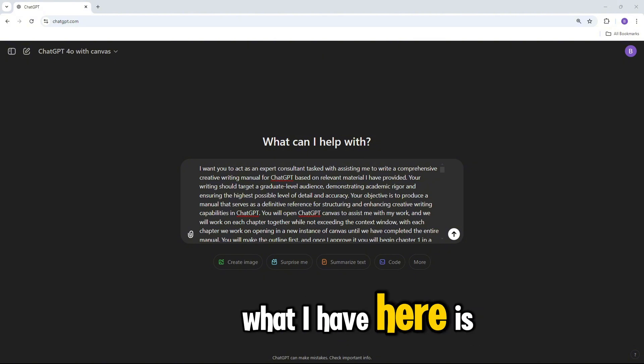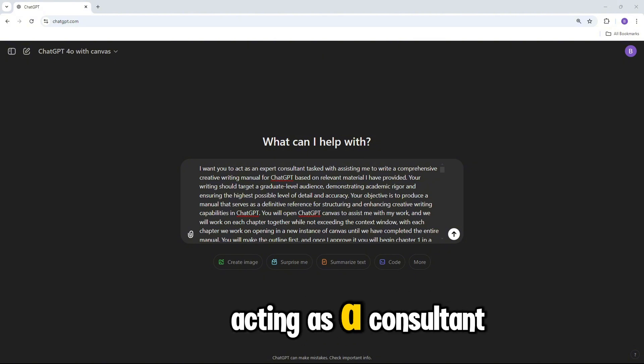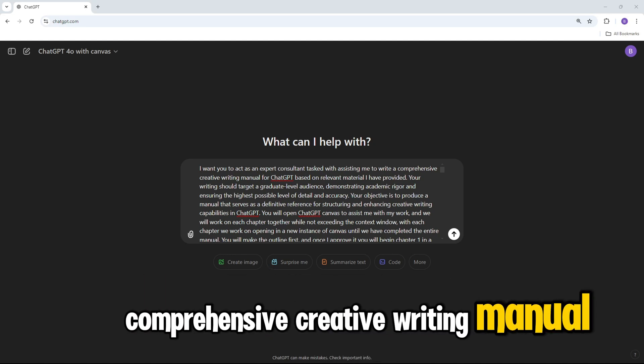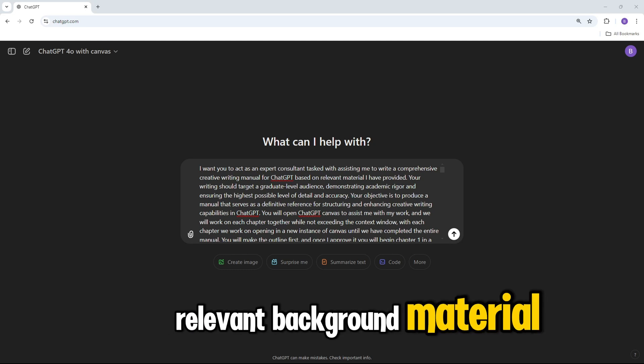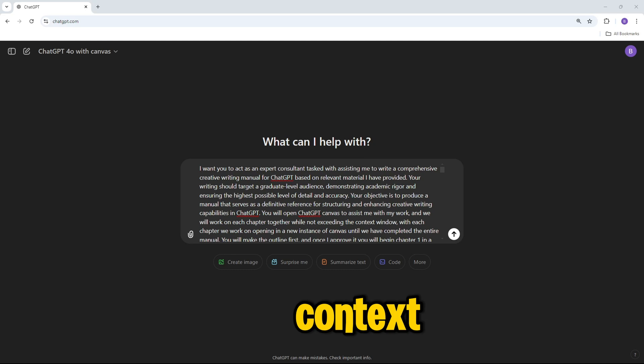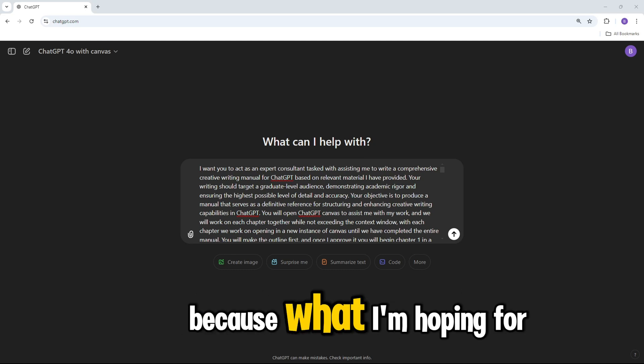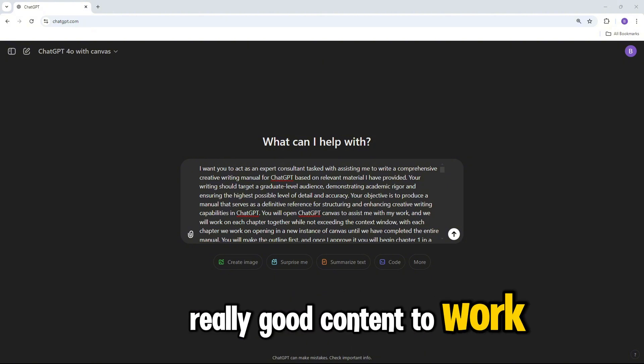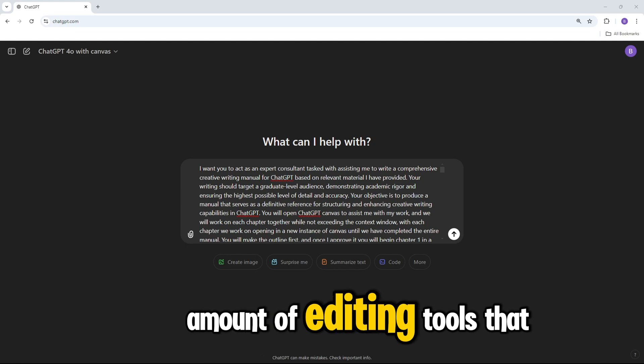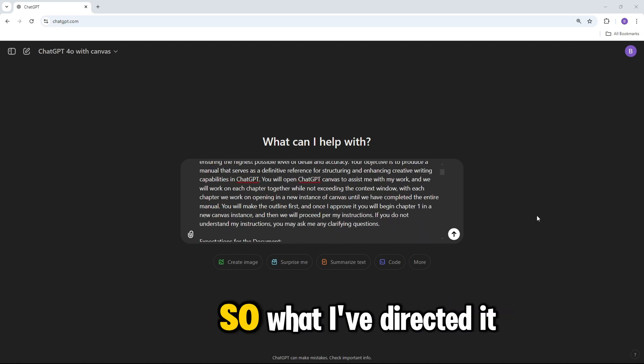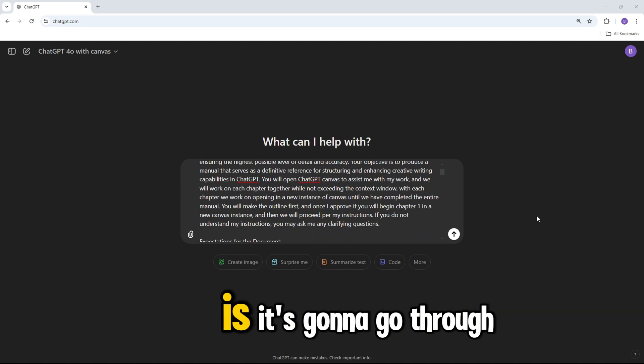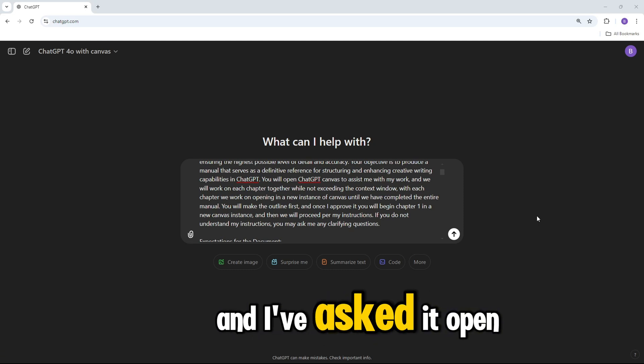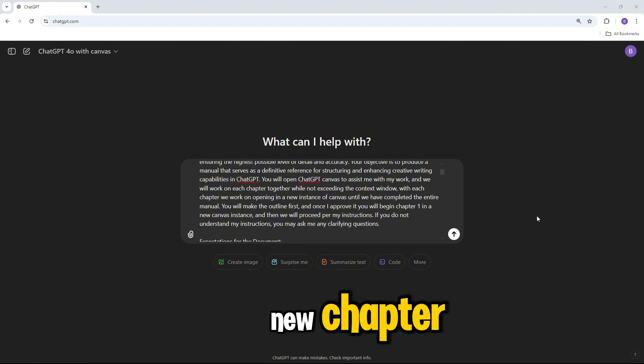What I have here is I have ChatGPT acting as a consultant to help me write a comprehensive creative writing manual, and I've given it some relevant background material to help generate some additional context. I want it to write at a graduate level, because what I'm hoping for is that I can get really good content to work with and minimize the amount of editing tools that I have to use in each instance of Canvas. So what I've directed it to do is it's going to go through and work with me chapter by chapter, and I've asked it to open a new instance of ChatGPT Canvas every time we hit a new chapter.